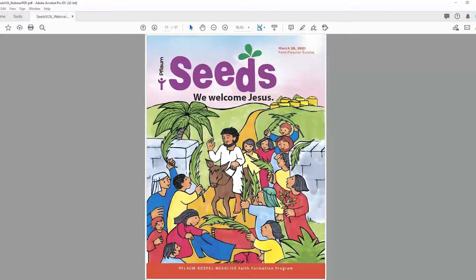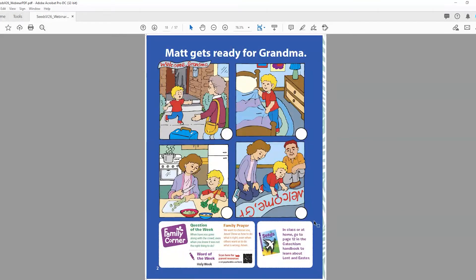On page one, the students will describe what they see before the gospel. We're going to ask them what they see — they'll notice the little donkey and the palms, and some may remember the palm procession from last year. Then you're going to proclaim the gospel. On page two, we have an activity related to the story of the week about a family preparing for someone special — grandma who is coming to visit. After listening to the story, they are going to number the order in which the actions happened throughout the story. The word of the week is Holy Week.